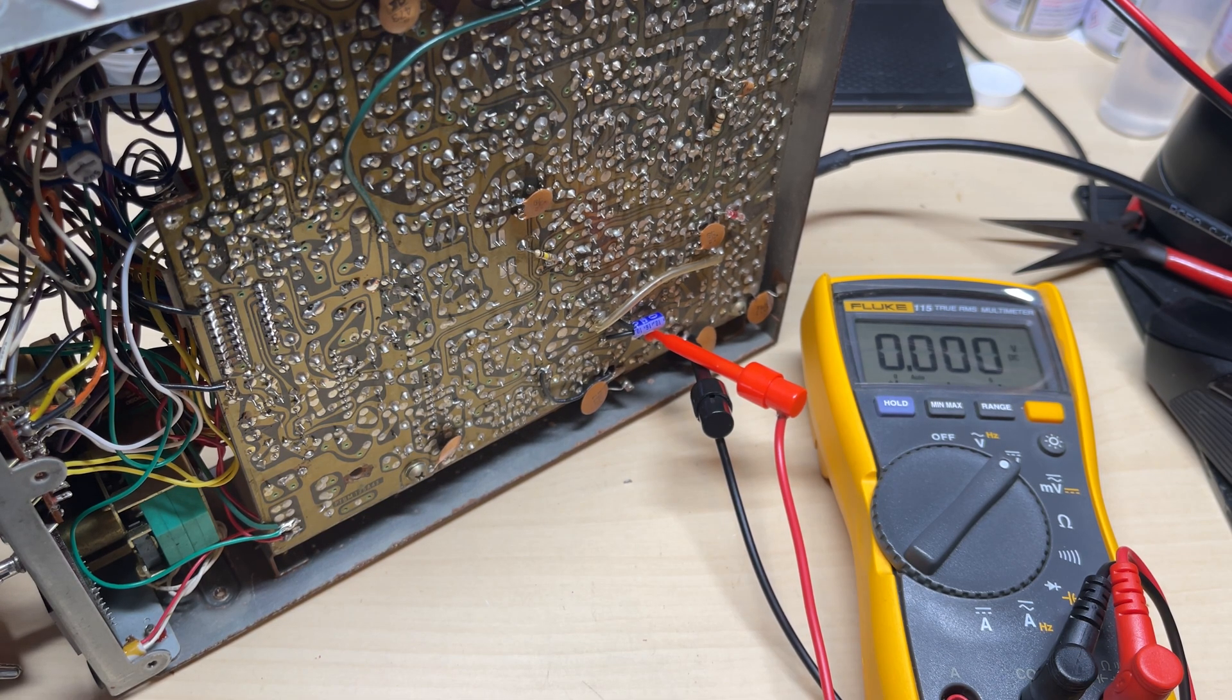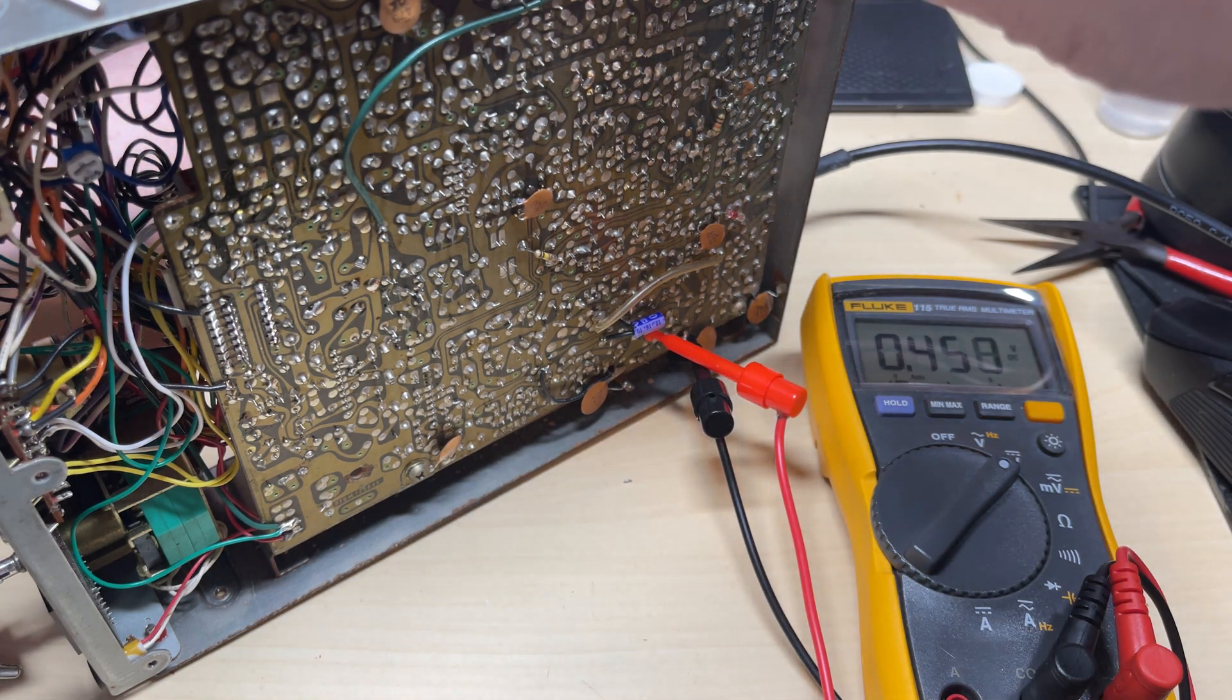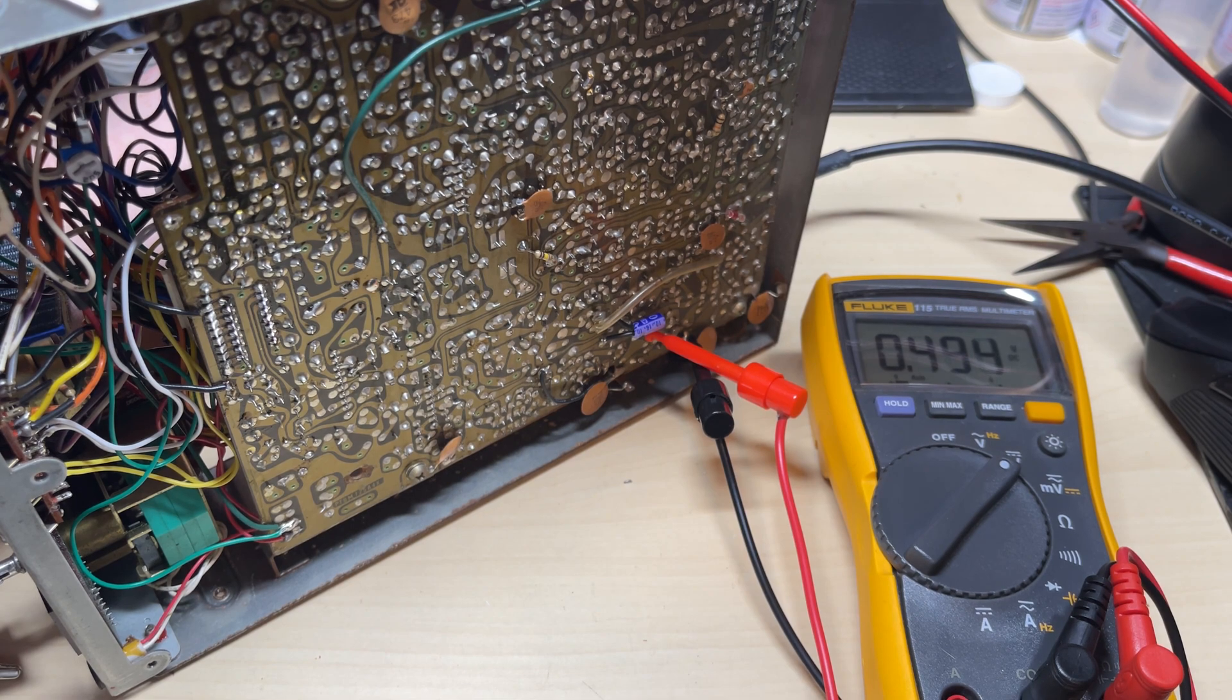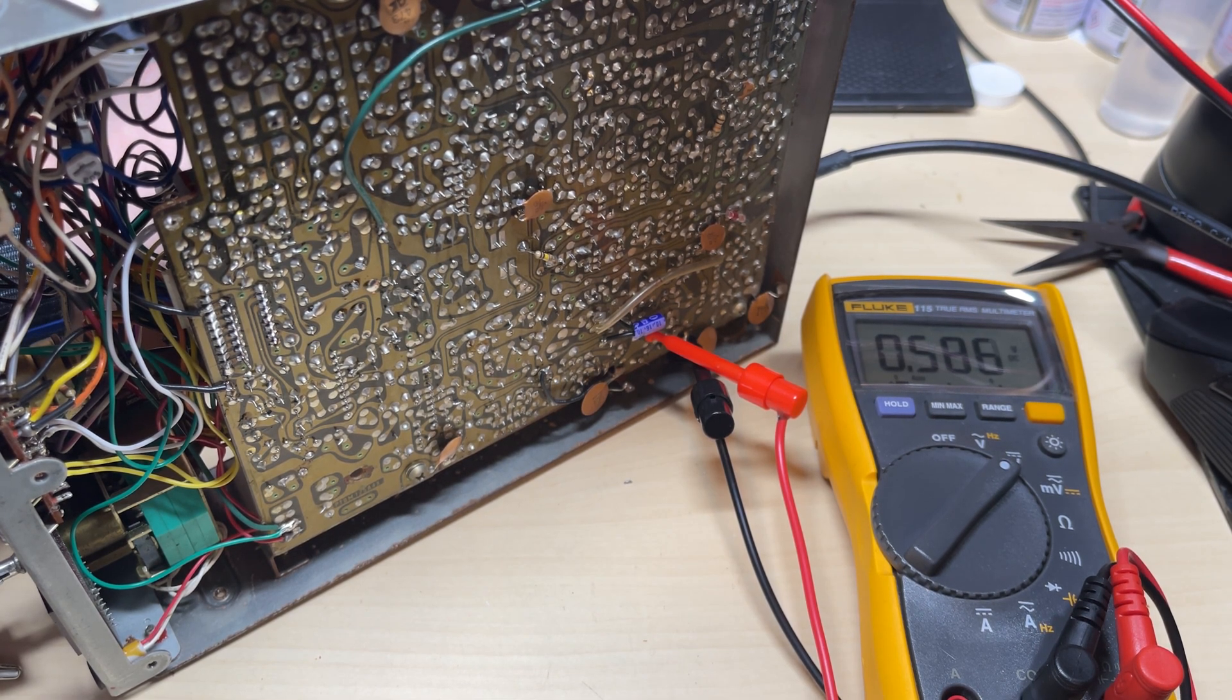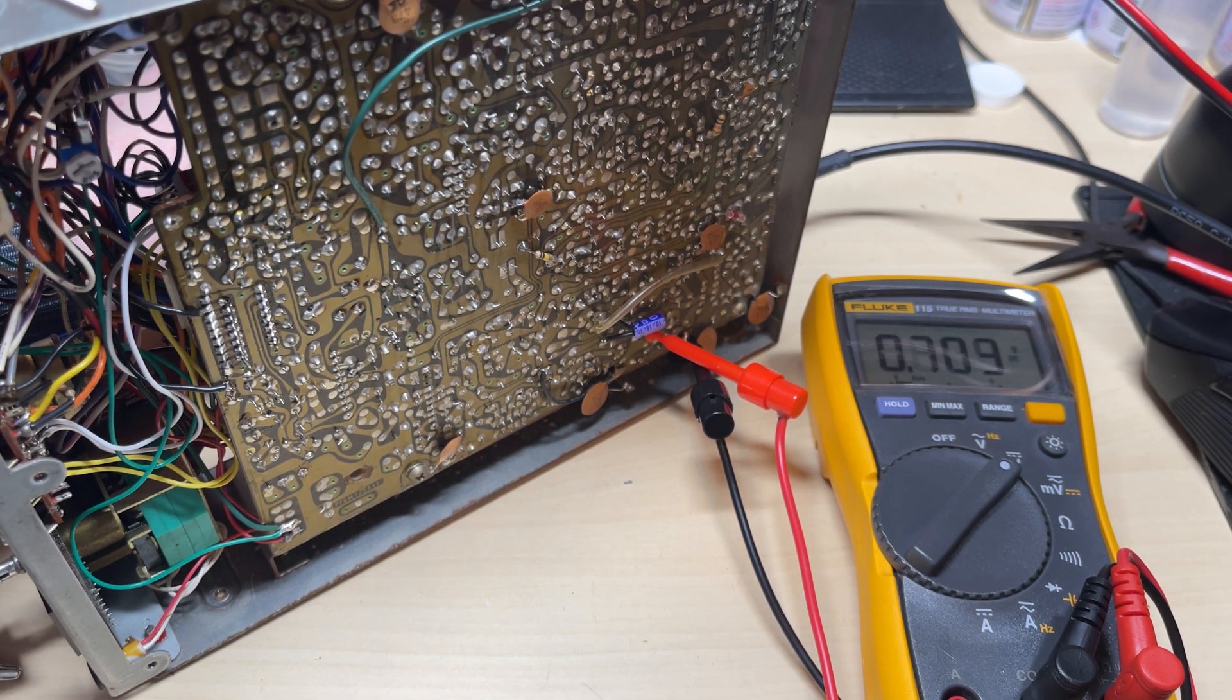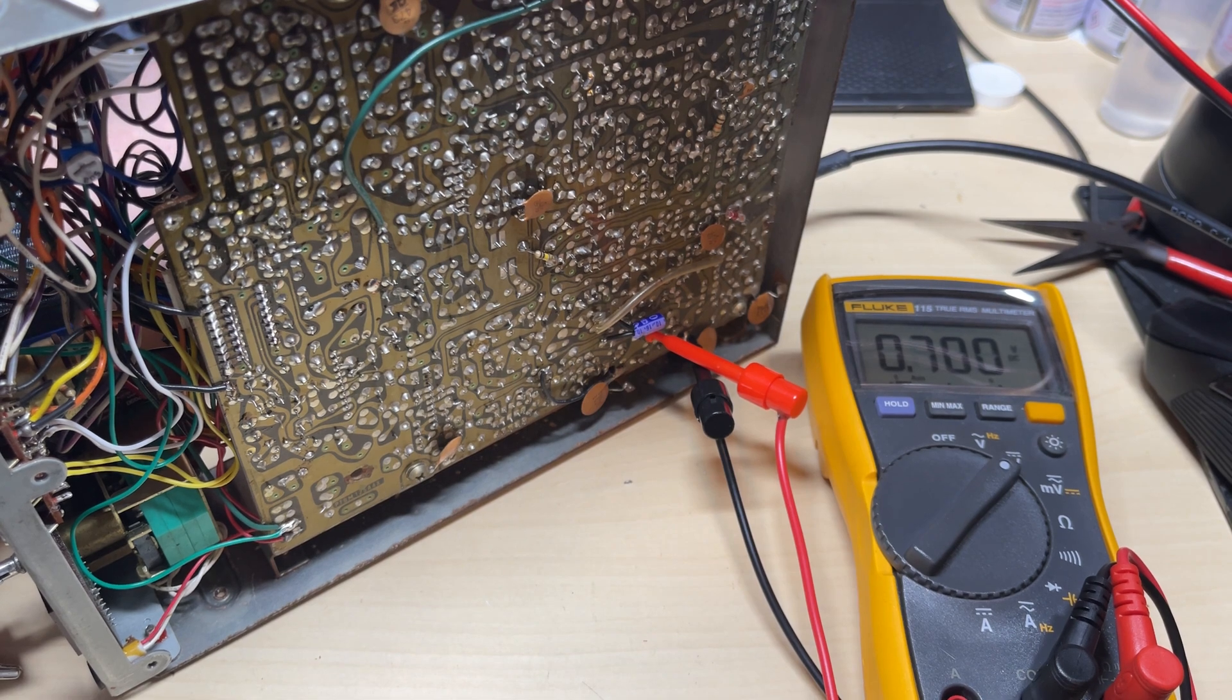Now we'll just need to check for bias on the final output. It's a bit low, so we'll adjust that up and get that correct. Nice, 0.7 of a volt.